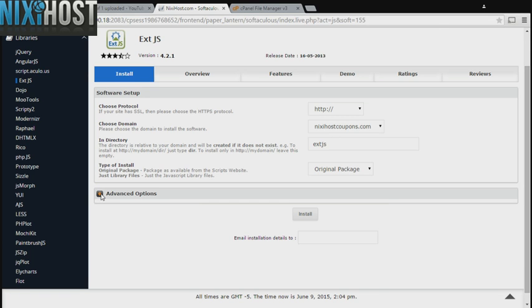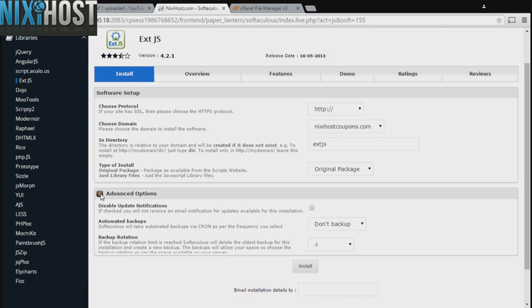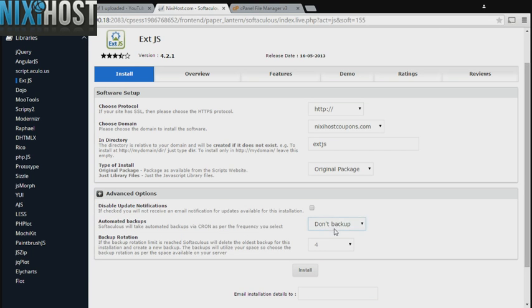It's always a good idea to set up a cron job to back up your website. You can do this under the Advanced Options category.